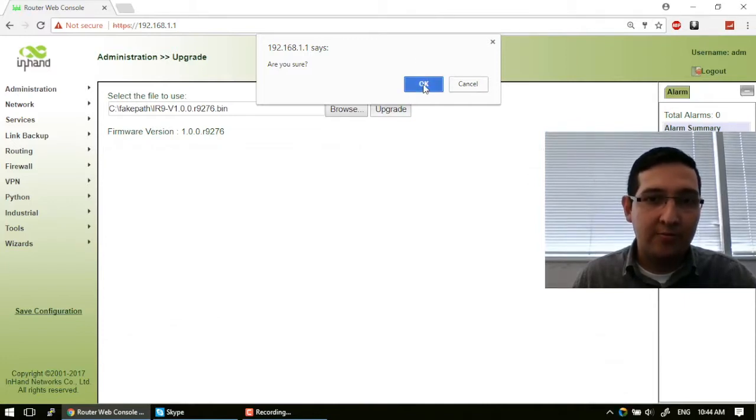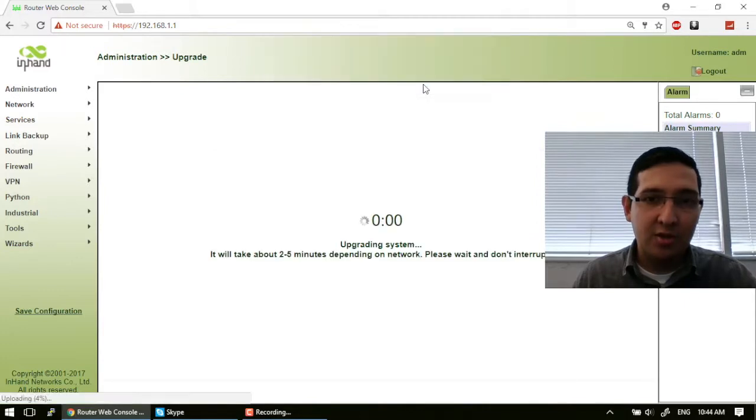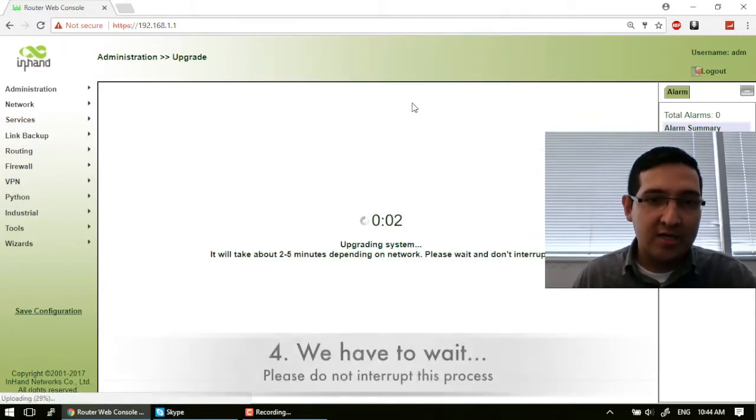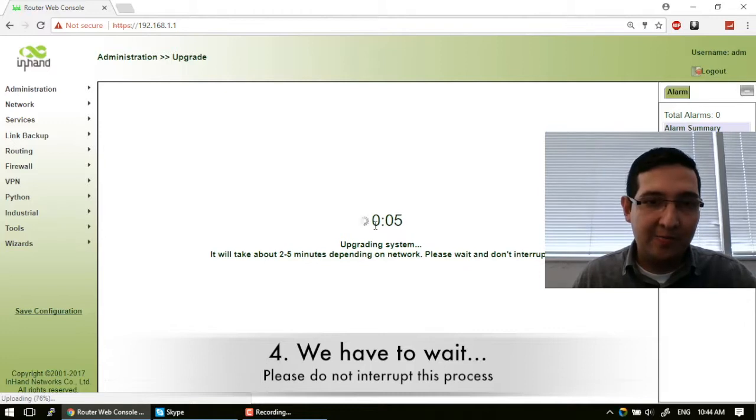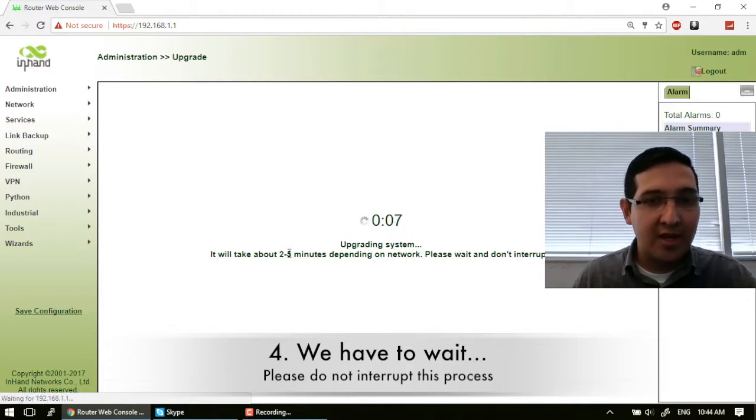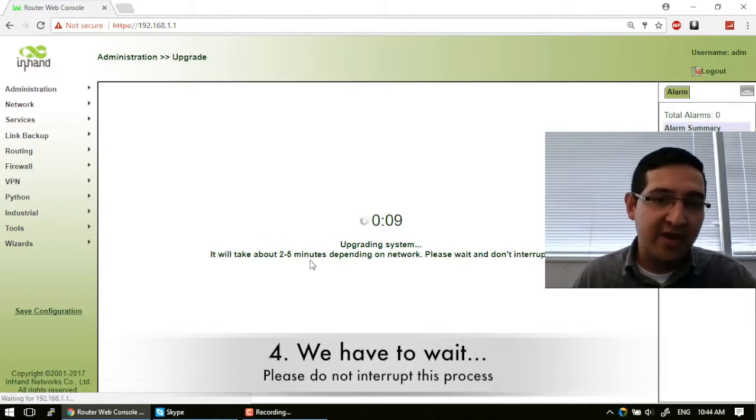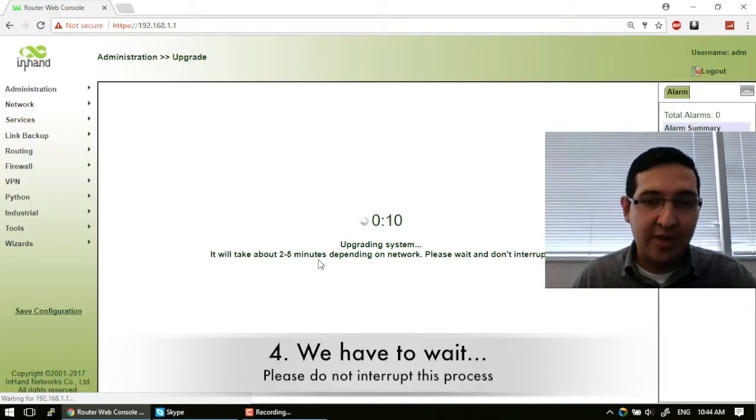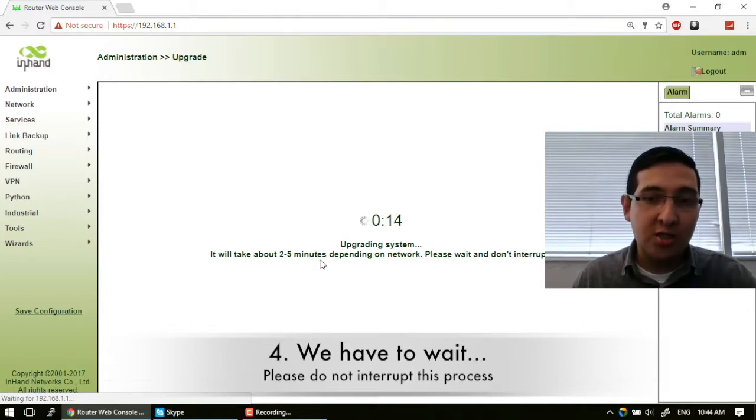Okay, we are pressing this button. And as you can see, it's upgrading now. So this process can take about five minutes depending on network, and it's very important that you don't interrupt this process.